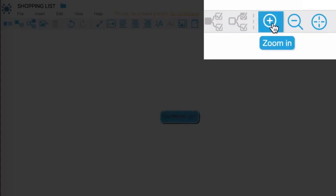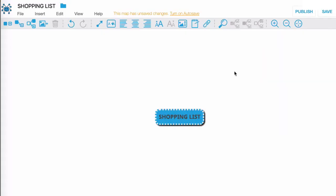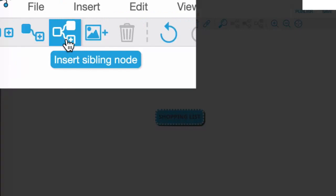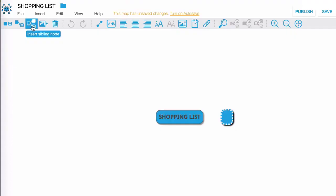What I want to do right now is I'm going to zoom in here so that we have a better view of the mind map. And here I'm going to click on this item which says insert sibling node. Now this enables you to create another separate node which I'm going to call list 2.